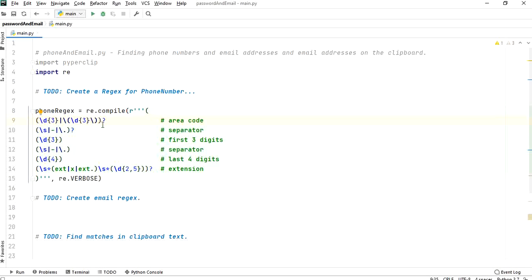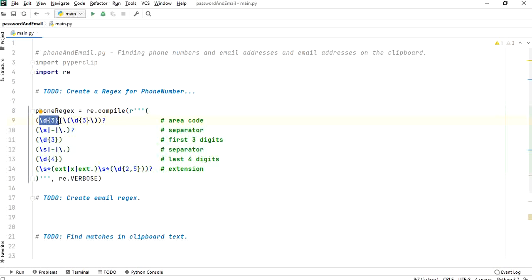The first part is the area code, which has a question mark making it optional. For the area code I've used backslash-d three times with a pipe character, then a backslash-parenthesis and backslash-d three more times - meaning the area code can be inside brackets or not. I've used the pipe character for 'or', and a question mark to show it can be present or absent. Then we have a separator which can be a space, a hyphen, or a full stop - three possibilities shown with pipe characters.